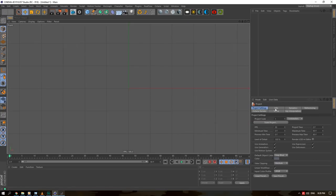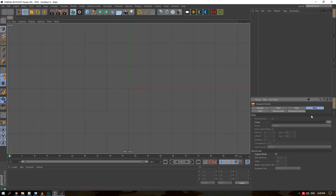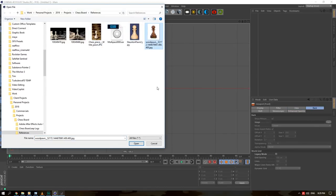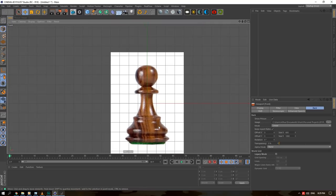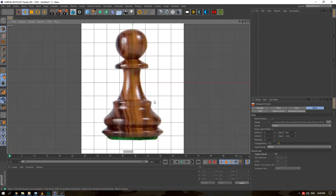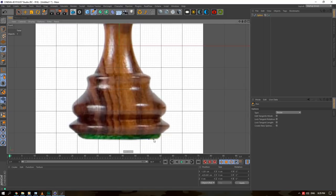I am sick so I'll be sniffing and clearing my throat and all that stuff. The way I did the pawn is I used a reference — just Googled the word pawn, the chess piece type of pawn. I found a bunch of references and used one on my front plane. You take your pen tool and just very basically traced around it like so.